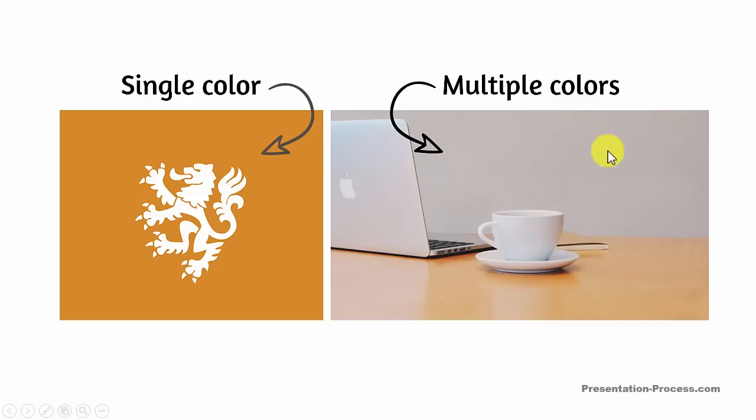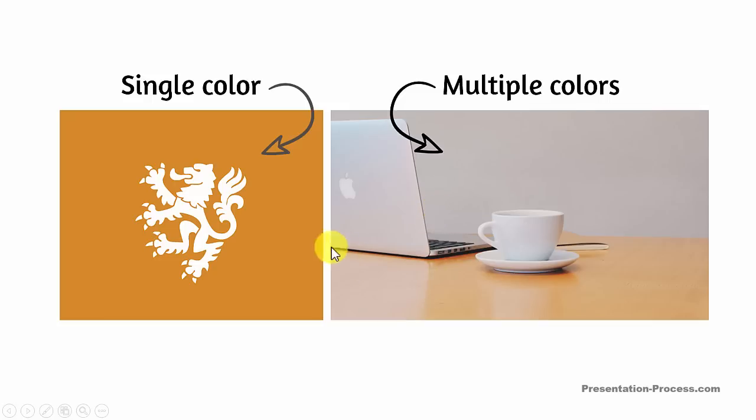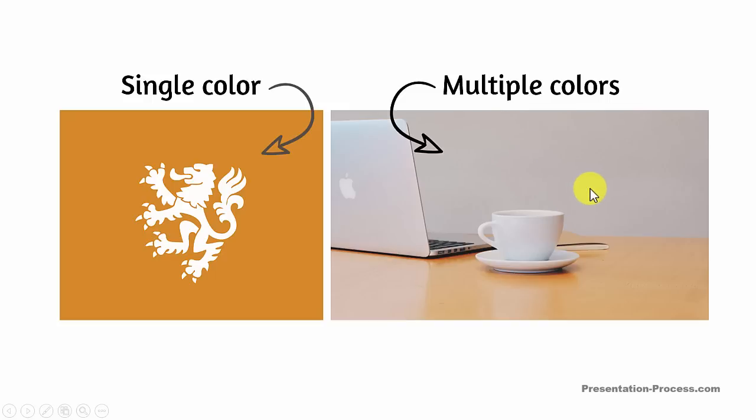Even though the wall here is gray in color, it has multiple gradients. As you can see, the area here is much darker than the area here. When your background color is a single solid color, it is very easy to remove background. Whereas when the background has multiple colors, you may need to spend a bit more time to remove the background.